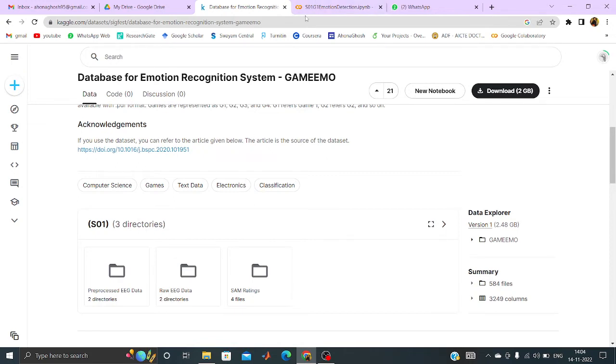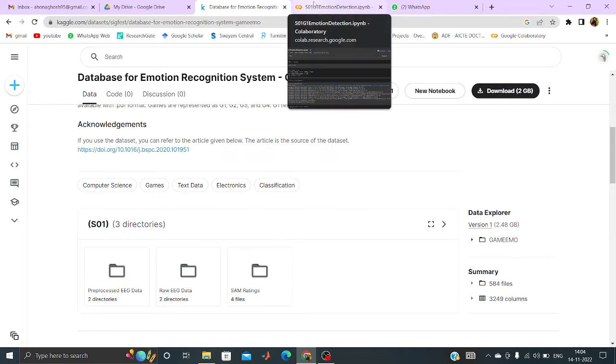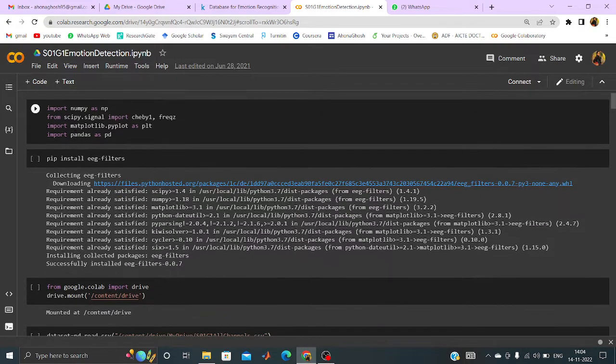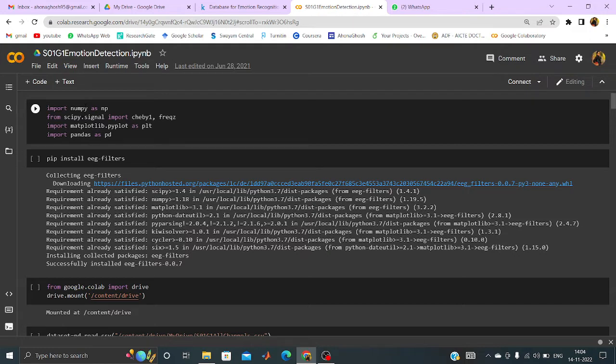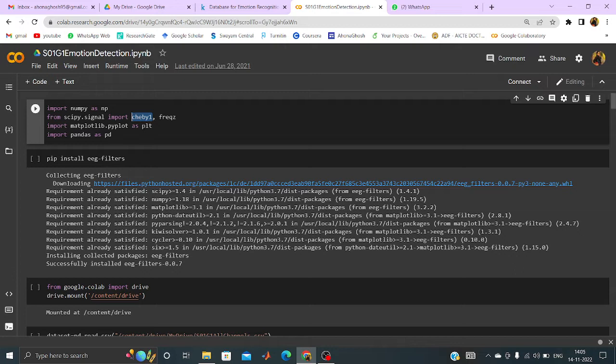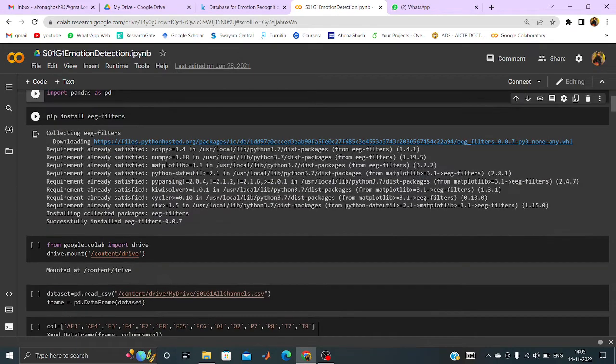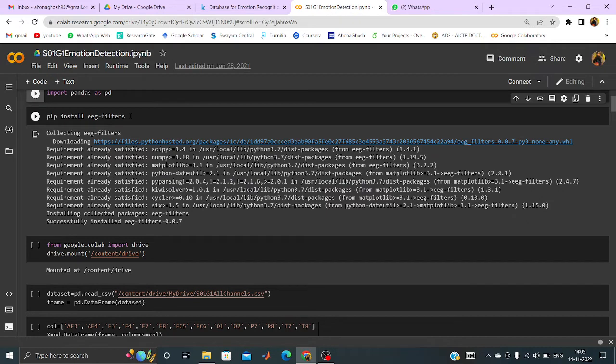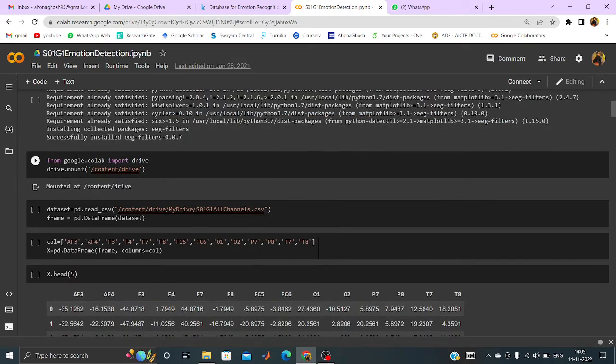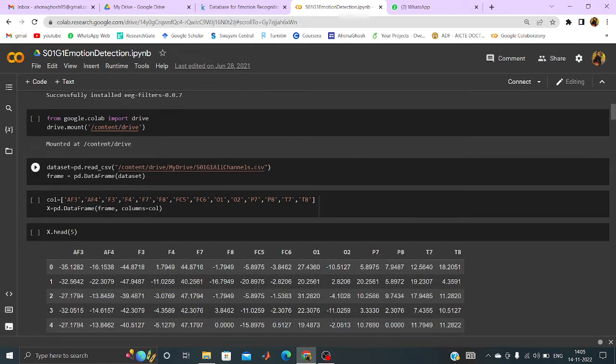So like the previous example, here also I have done it in the Google Colab where the numpy and as we will be processing the signal data, so we have to import the signal package in our code and cheby1 is used for the chebyshev filter and freqz is the frequency component. And I will be plotting some figures or graph like that. So PLT has also been imported and pandas has been imported. Now I have to install at first EEG filters to use some filter methods in my code. So PIP install EEG filters as it was not installed previously.